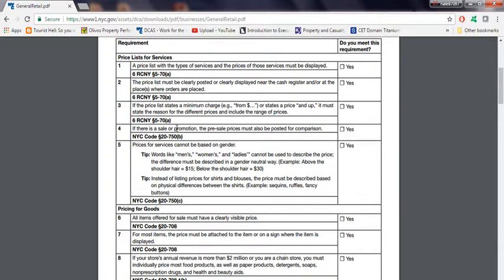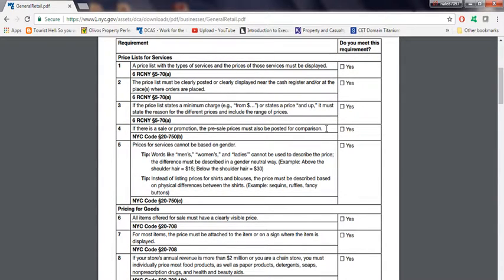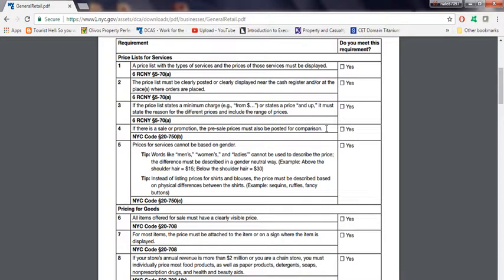Number four, if there's a sale promotion, the pre-sale must also be posted for comparison. For example, if you have a sale at Sears that says $60, you have to display what the old price was. So at least people could have a comparison. They're saving $20, they're saving $30. Basically, that's what number four is asking.